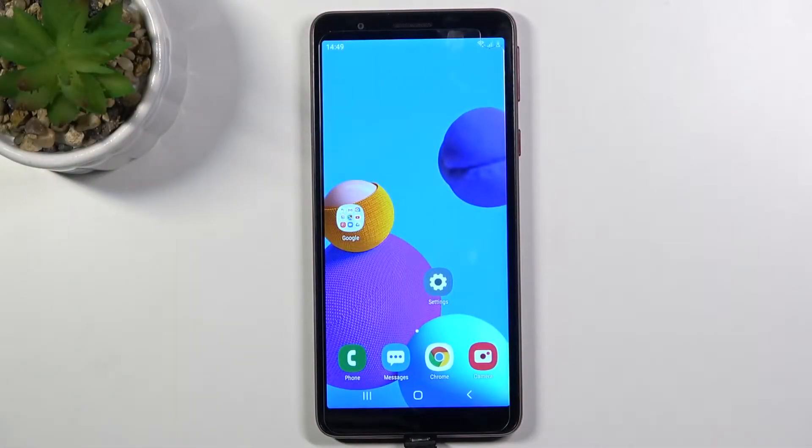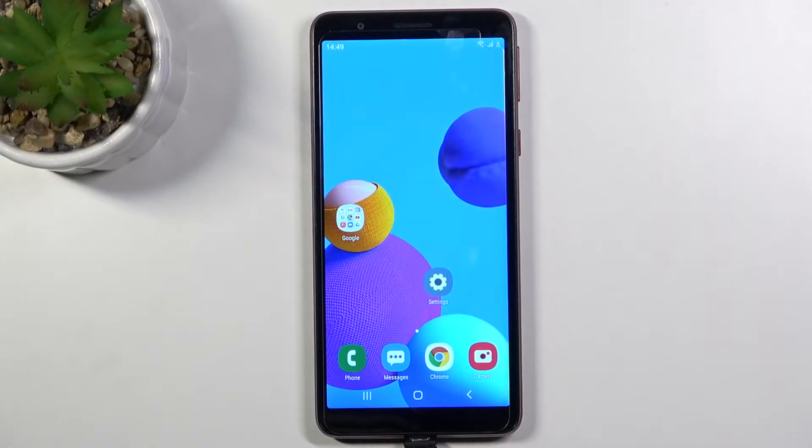Welcome! In front of me I have Samsung Galaxy A01 Core and today I'll show you how you can adjust your ringtone volume.